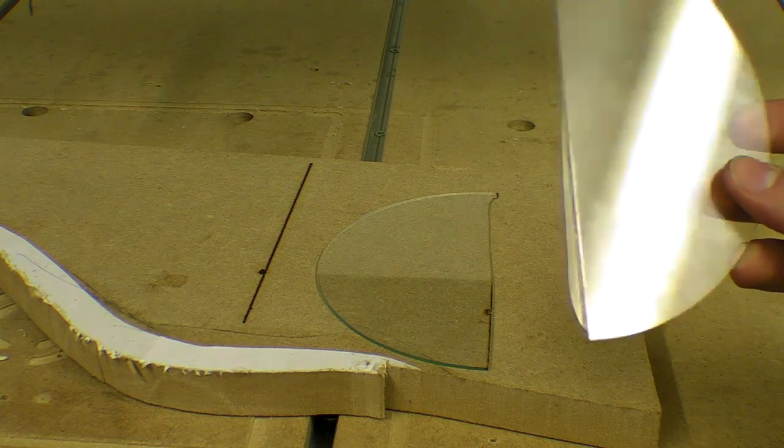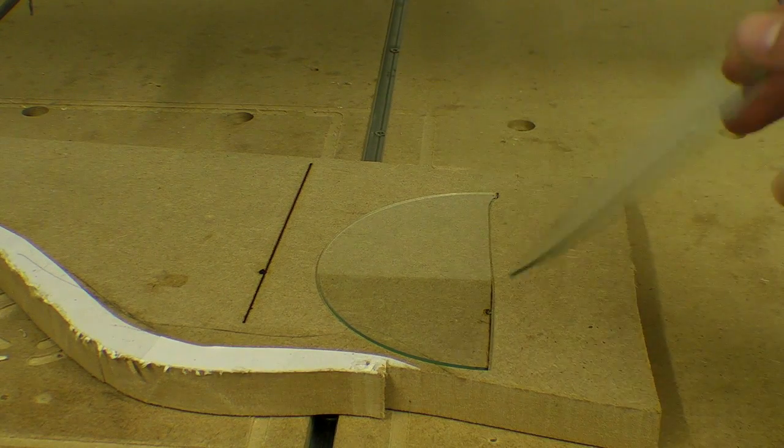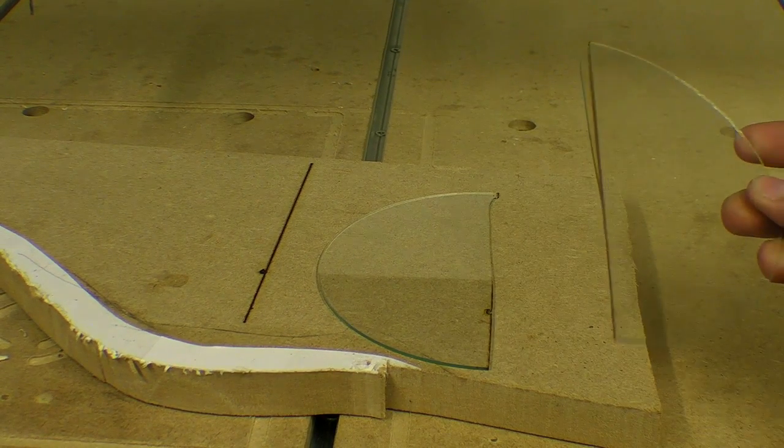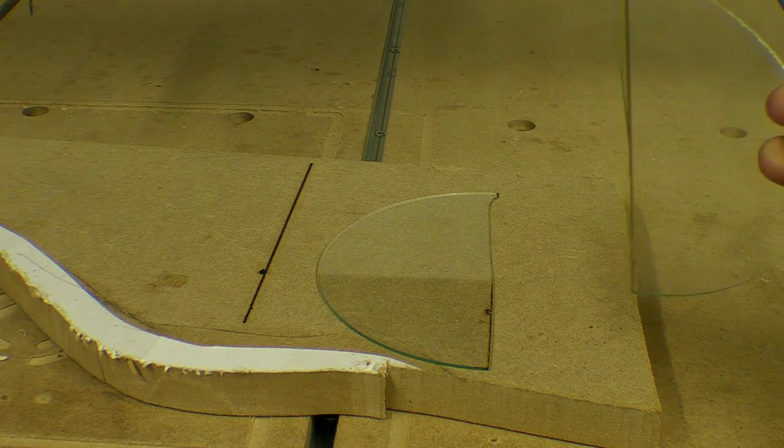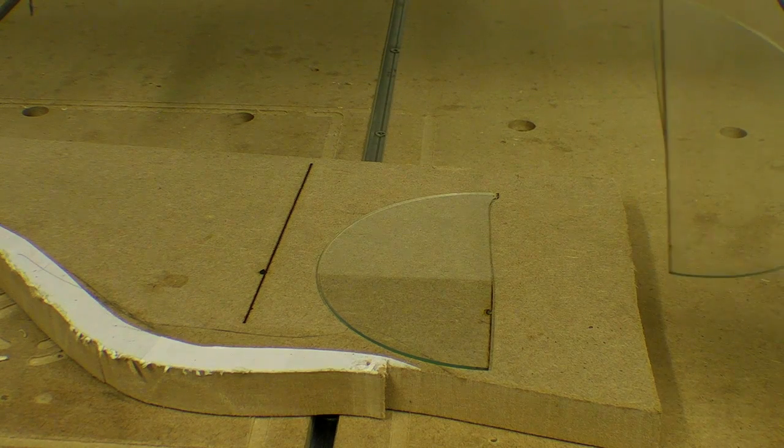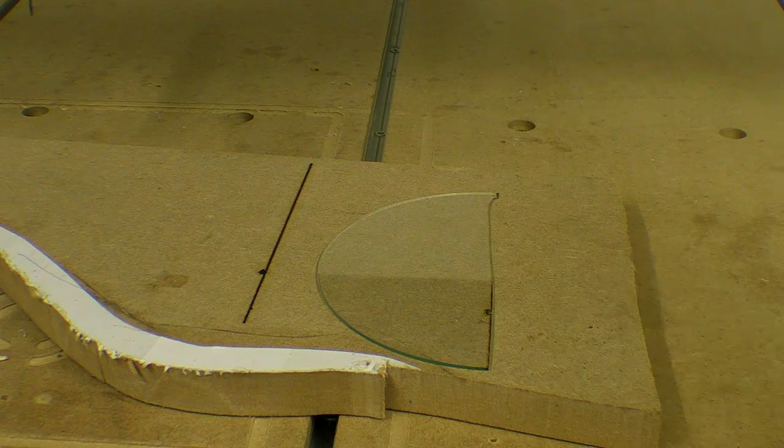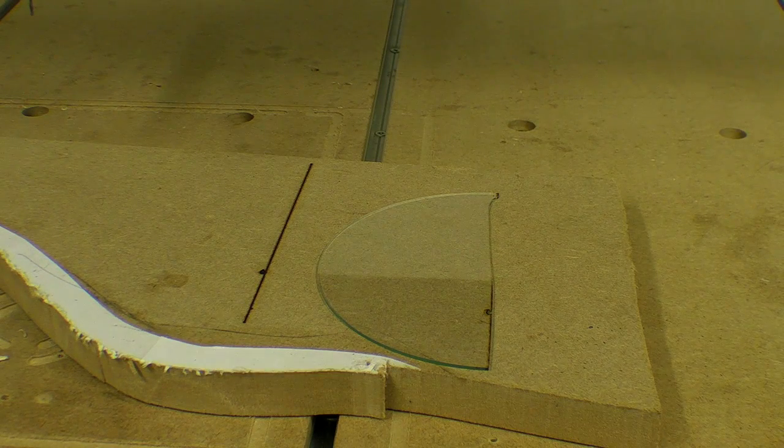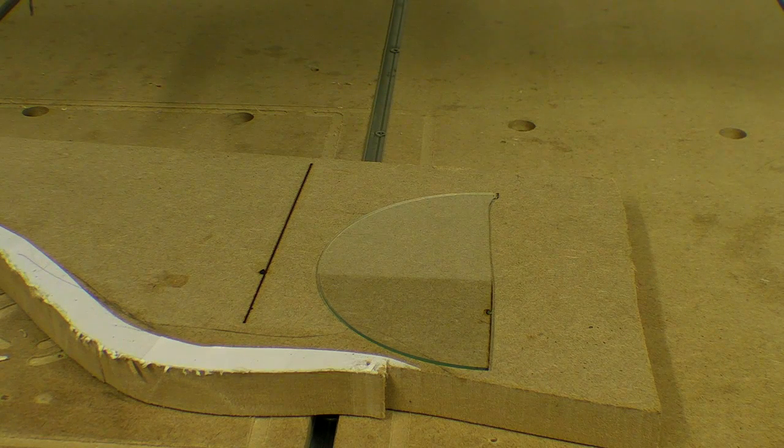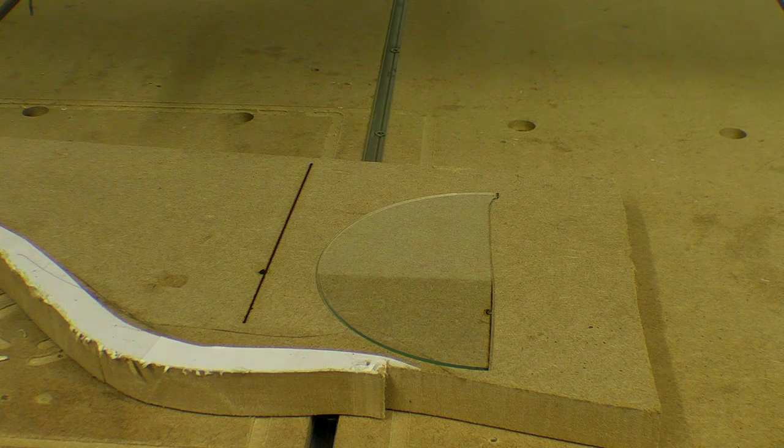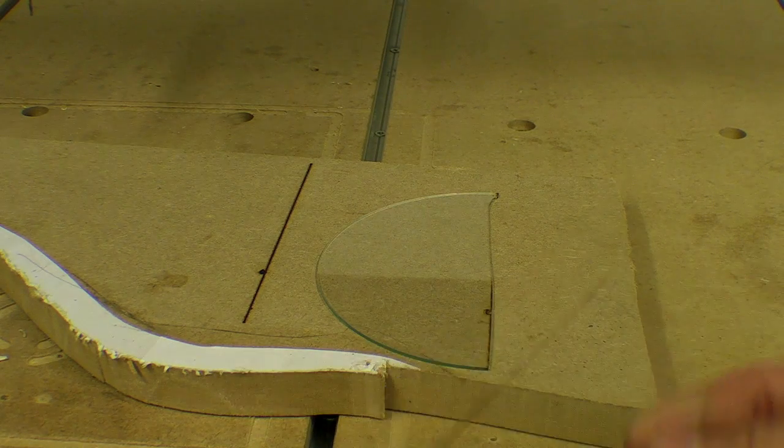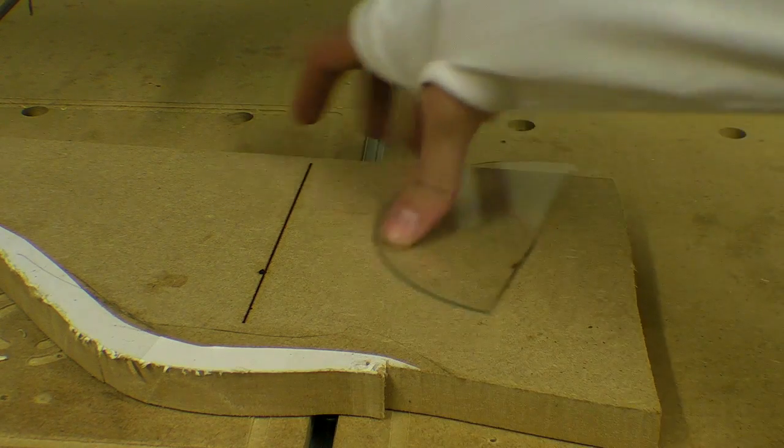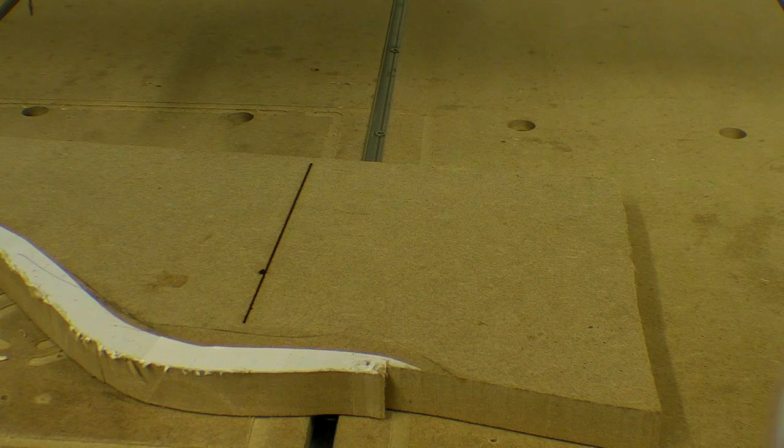So it sort of is possible to cut glass with a laser, though I think the MDF, the heating of the MDF did most of the work. Wow that's amazing. This is about a mil thick. Hasn't cut it perfectly, but it definitely did break.